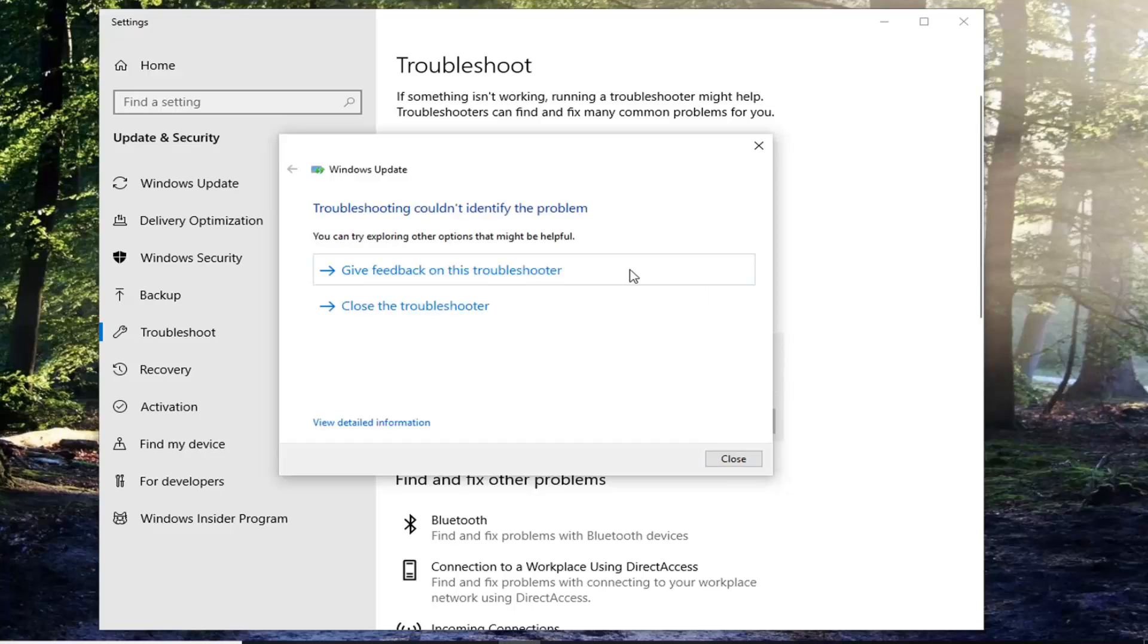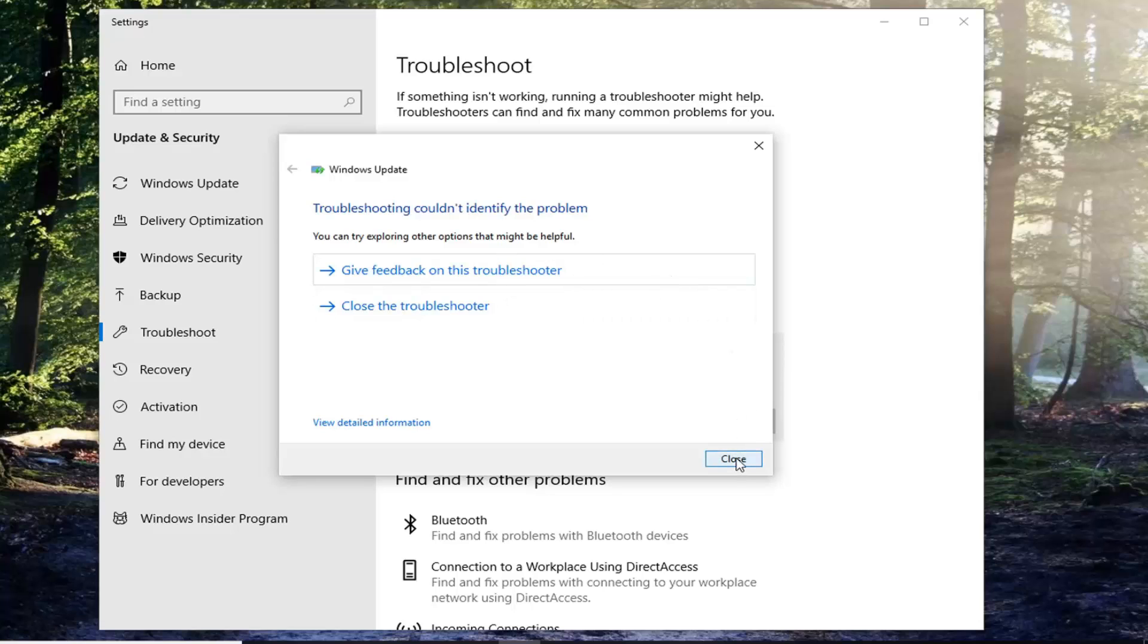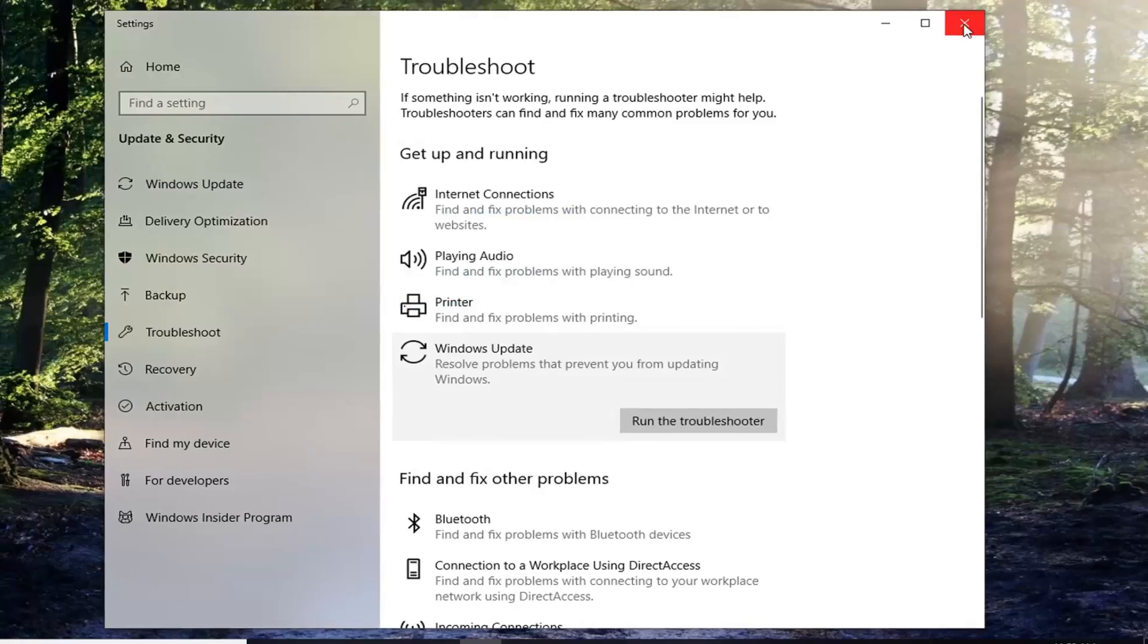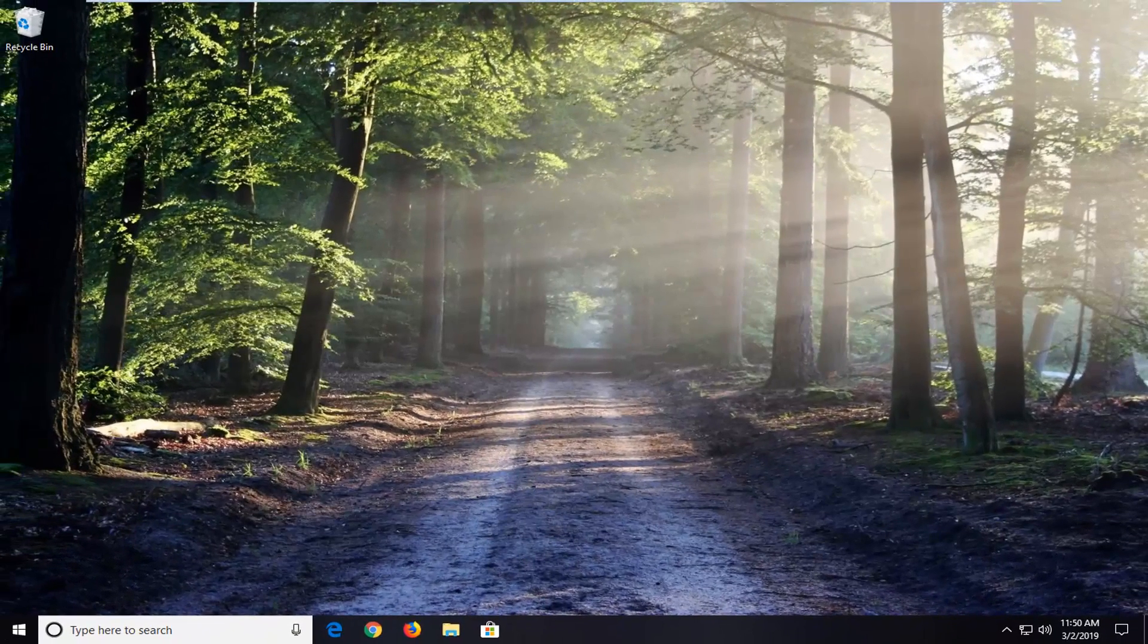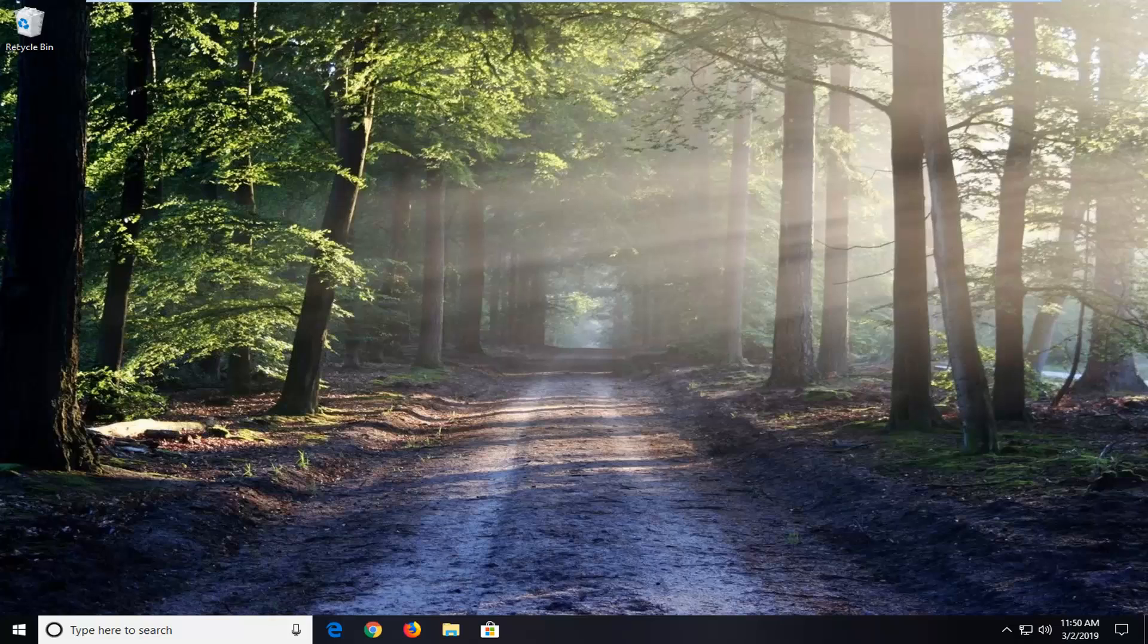And hopefully at this point you'll be able to find something. I've already ran this pretty recently so I was able to fix an issue I had. Click on Close. We'll suggest restarting your computer and then check for updates again. And then hopefully that has been able to resolve your problem.